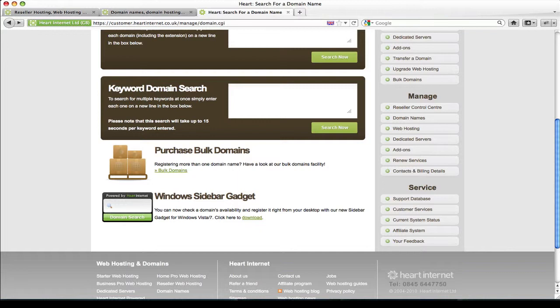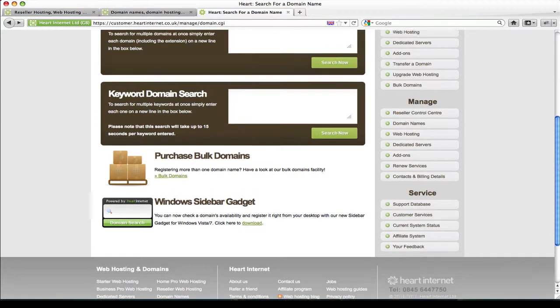Okay, so now you've seen the various ways you can search for a domain or multiple domain names using Heart Internet. I'm now going to show you how easy it is to actually order a domain name through Heart Internet's customer control panel as I walk you through the entire process.